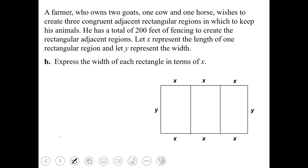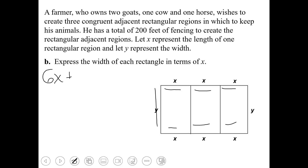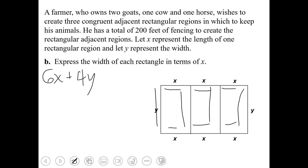I can see a total of six X-lengths and four Y-widths. So six X plus four Y is equal to 200.